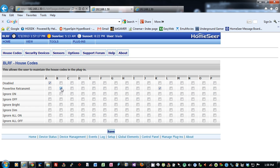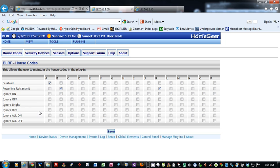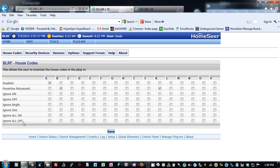Without this retransmit turned on, it will not retransmit the X10 signal on the powerline. Ignore on allows you to ignore an on signal from any house code, as well as ignore off. Ignore bright, ignore dim, same thing, you can ignore them for whatever house code you want. Ignore all on and all off, you can ignore an all off signal for a house code.